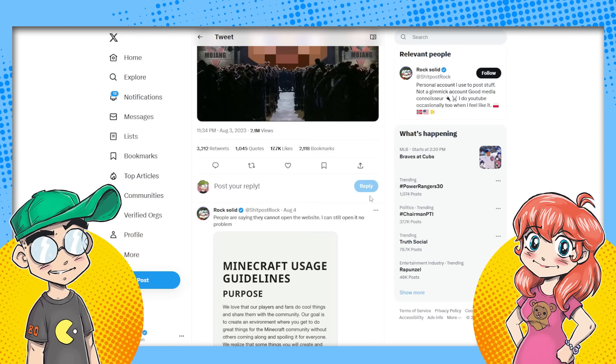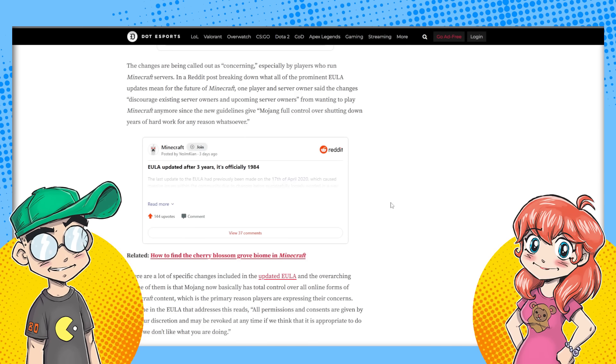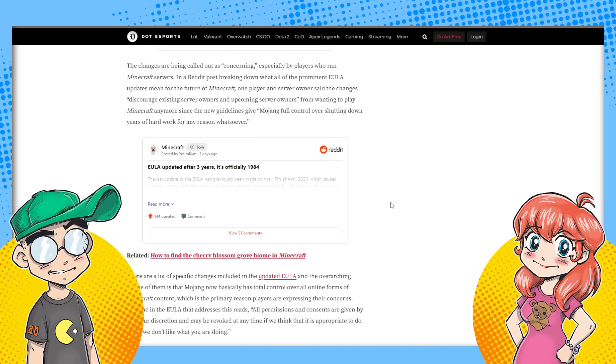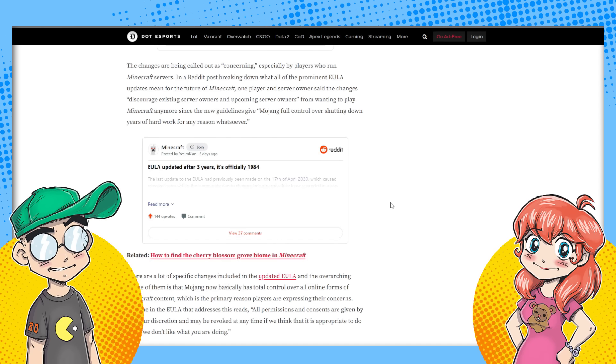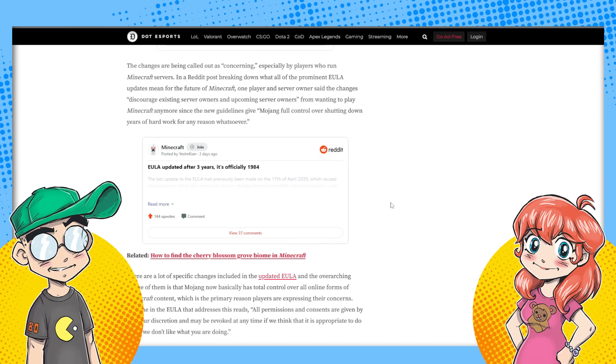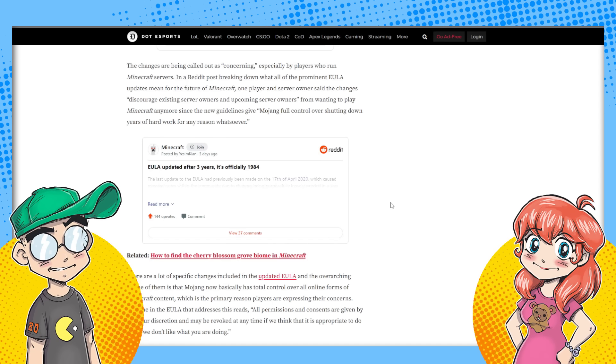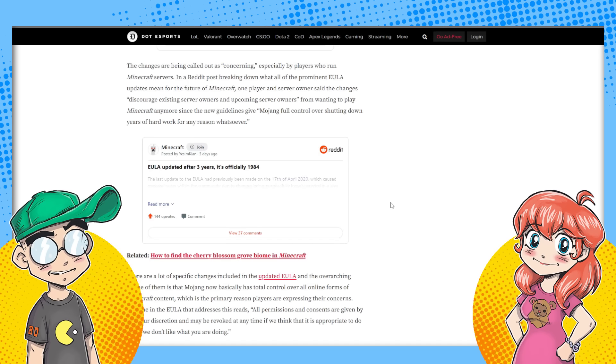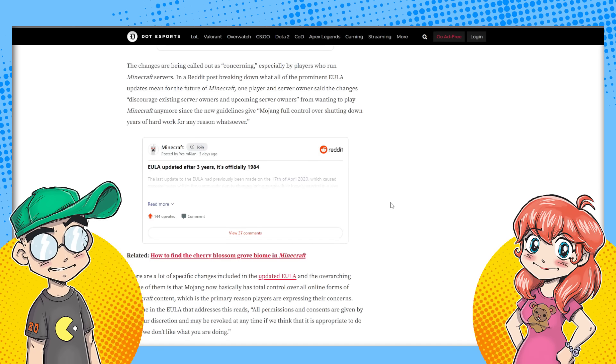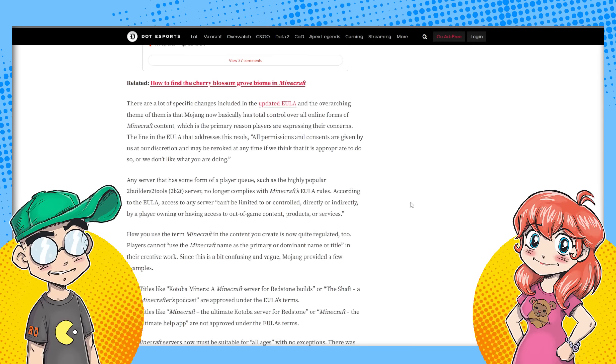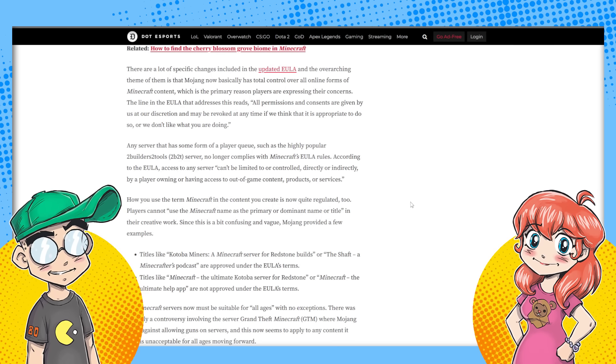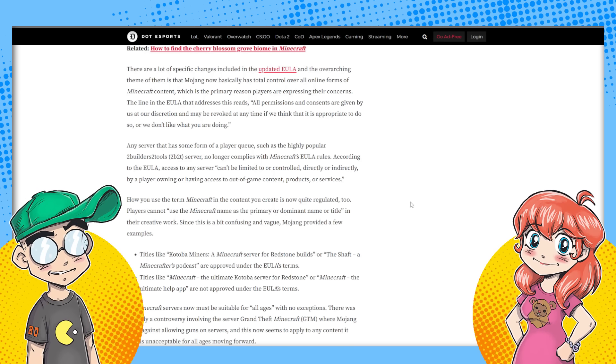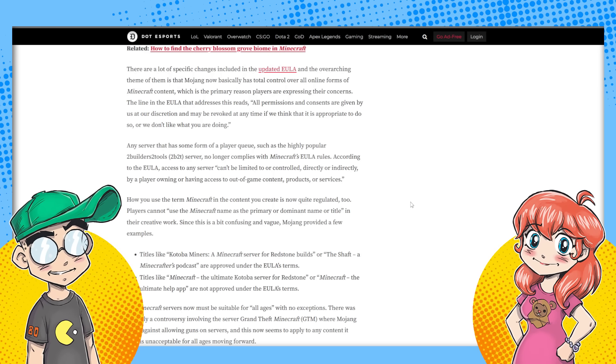This, of course, is subject to change of Mojang, which really means how much criticism we receive for these decisions. They're hoping no one's going to know. Well, guess what? That just blew up in your face because now they're going to know. The changes are being called out as concerning, especially by players who run Minecraft servers. In a Reddit post breaking down what all the prominent EULA updates mean for the future of Minecraft, one player and server owner said the changes discourage existing server owners and upcoming server owners from wanting to play Minecraft anymore since the new guidelines give Mojang full control over shutting down years of hard work for any reason whatsoever.